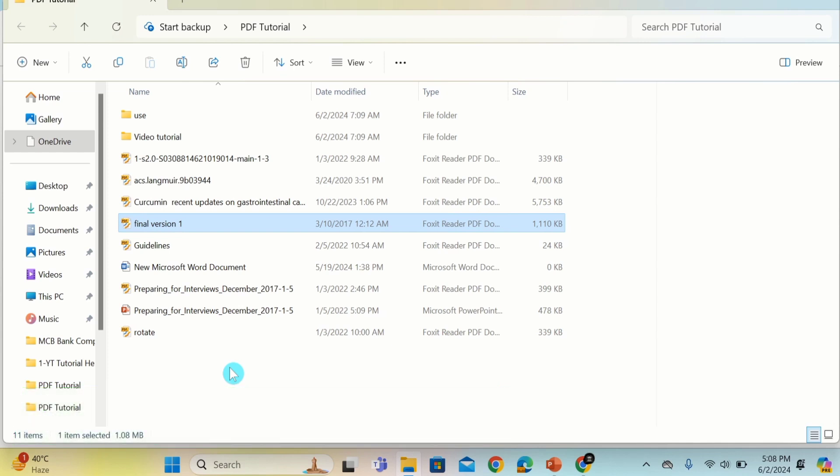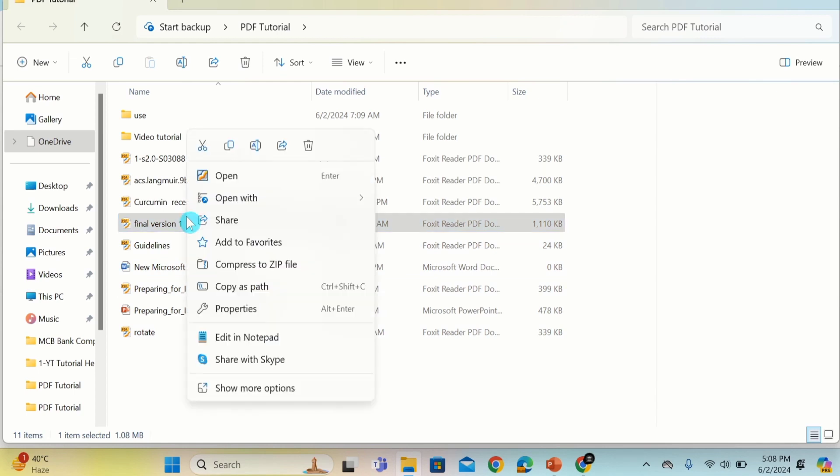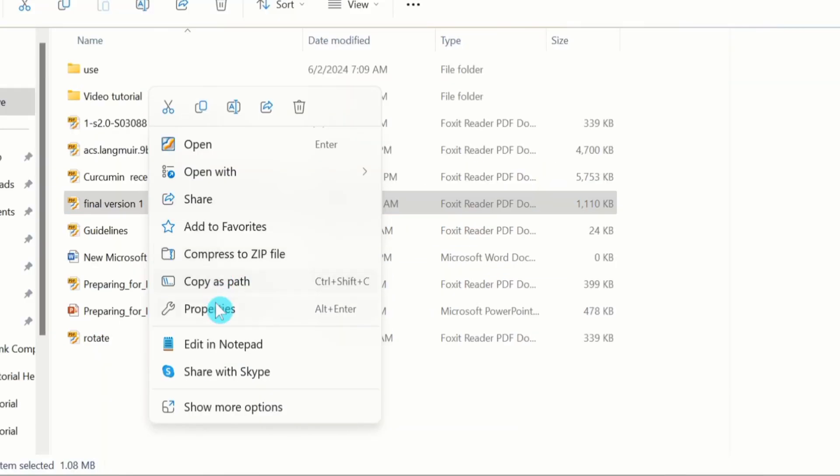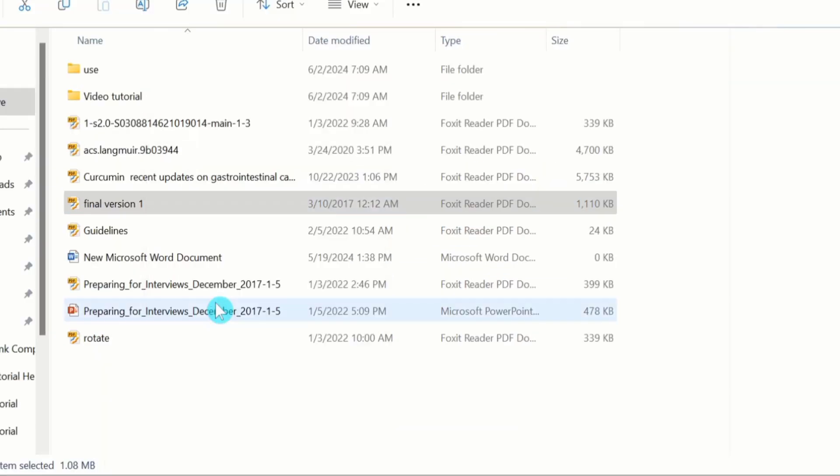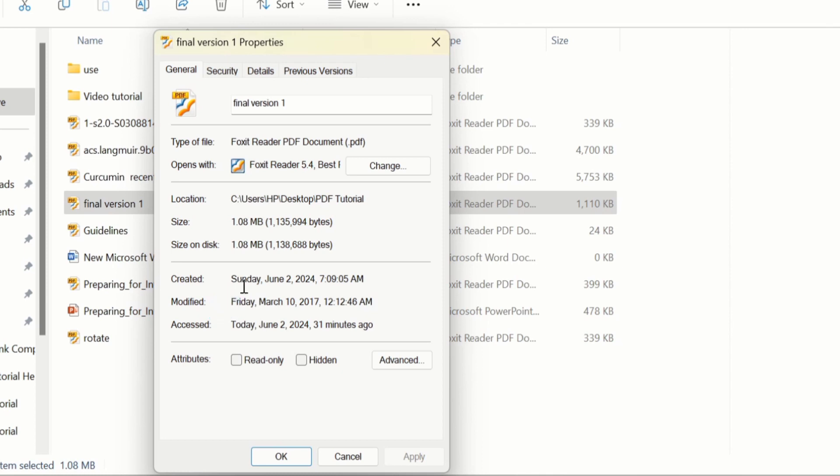First, select the PDF file. Check the properties of that. Right click and go to the properties option. Currently you can see here the size of the PDF is 1.08 MB.